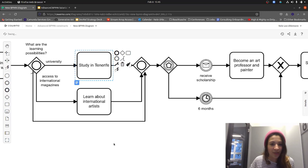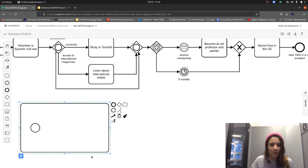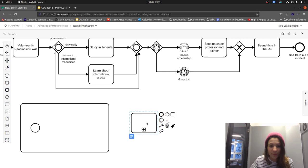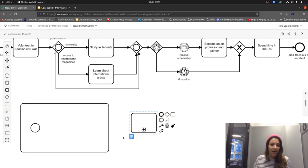If we have an automation scenario, what we would use instead is an expanded subprocess. The expanded subprocess is basically the same as the collapsed one but it expands what's happening inside. Why would we do that? Sometimes we have different scopes in our process and want to open a new scope to indicate that certain process steps belong together.